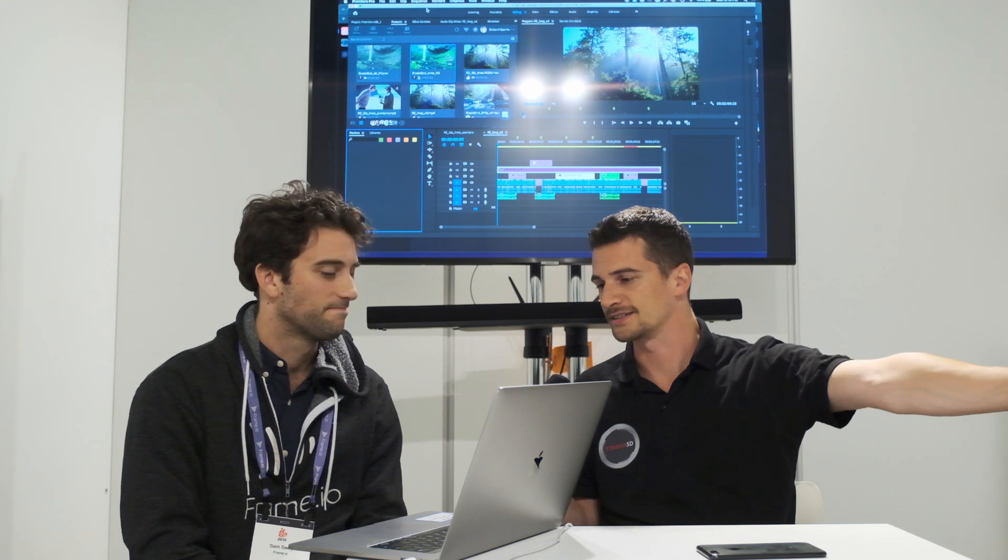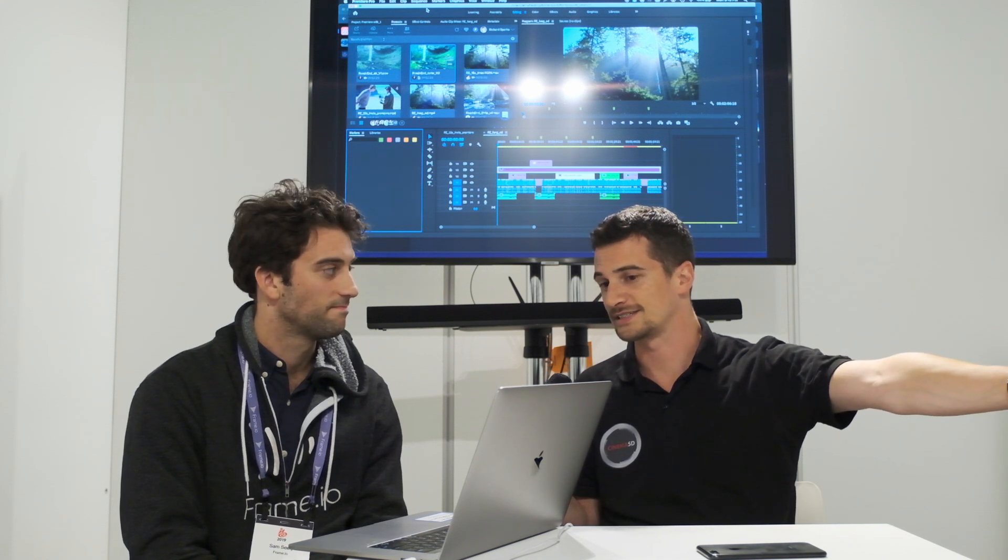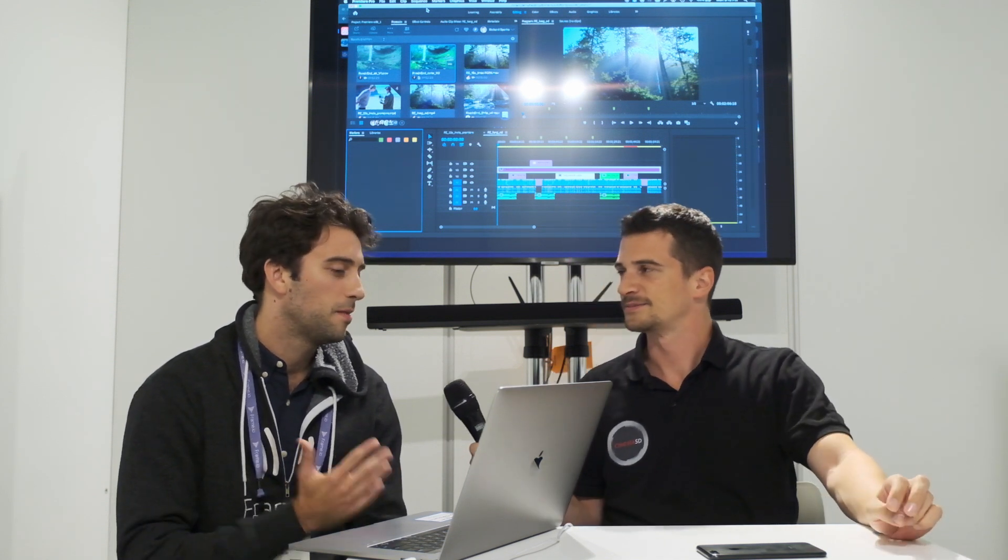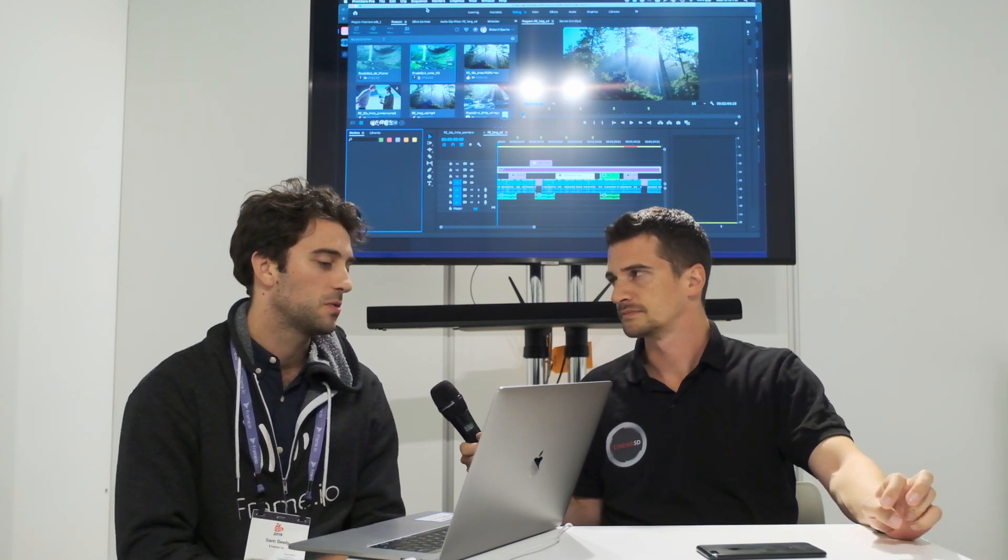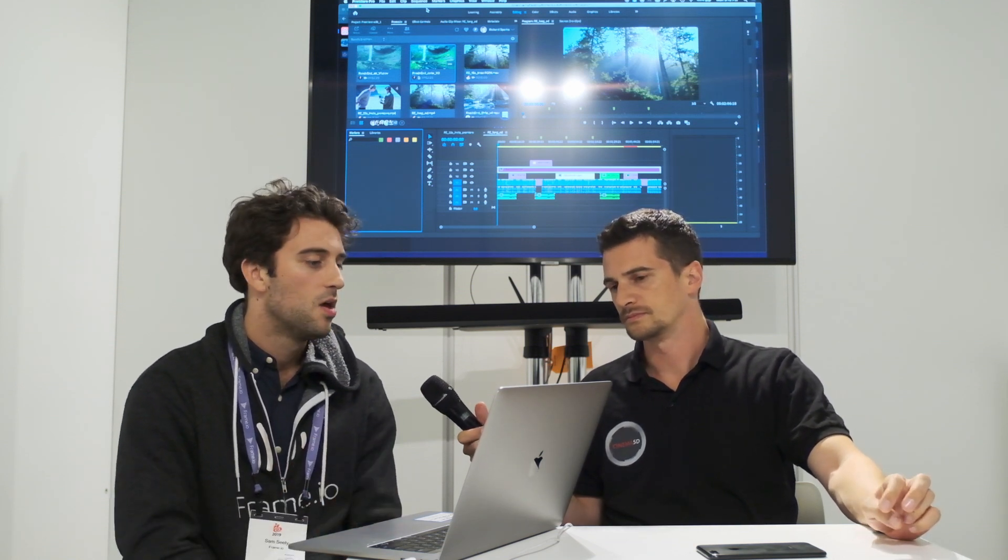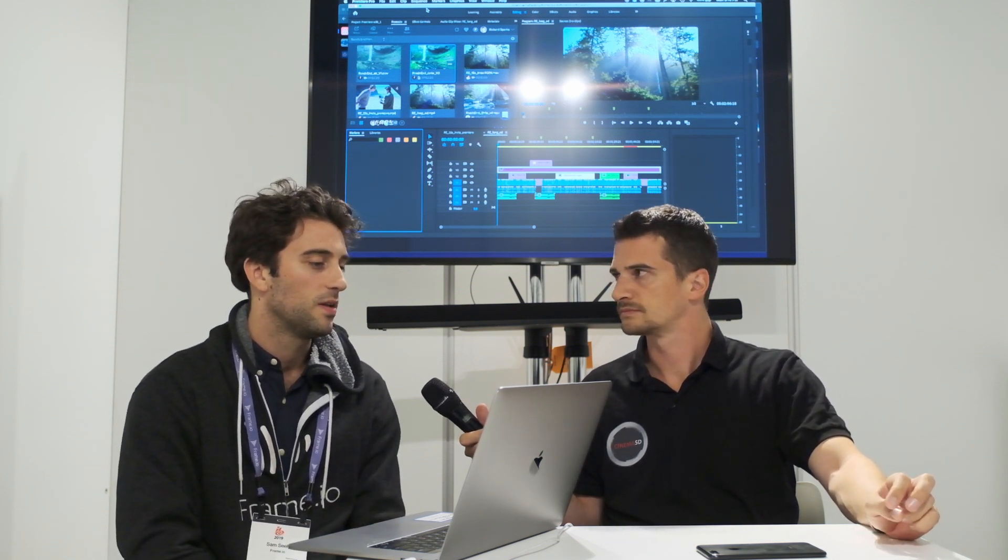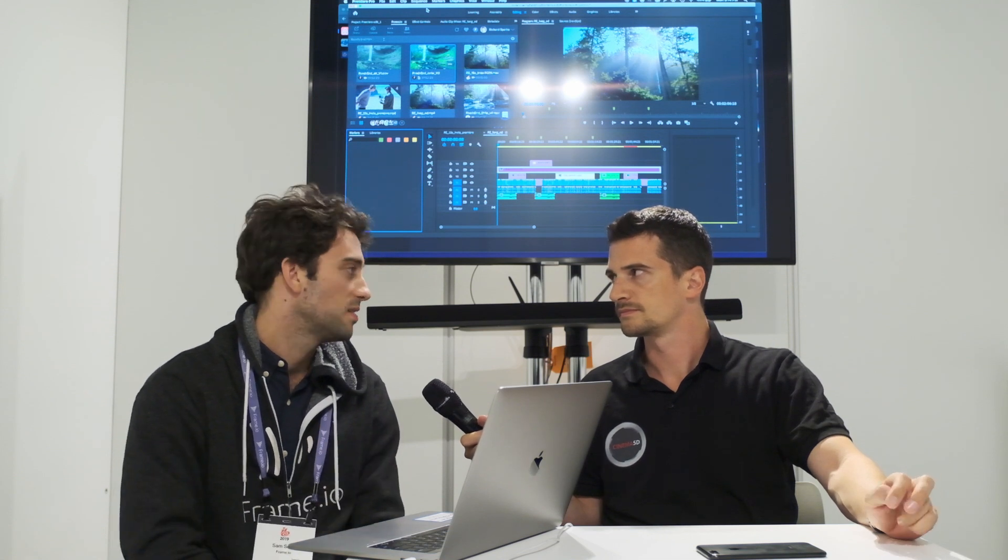Yeah. The guy on the other side actually doesn't have to download the 4K. Yeah, exactly. And then the proxies are already being generated in Frame.io, so it's kind of putting two and two together. And yeah, so now those proxies are available in Premiere.